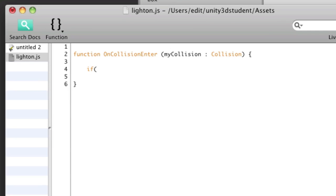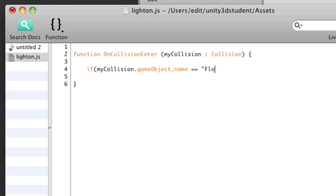So this script will go onto the red box. And I'll say if my collision is with a game object with the name of floor, then we need to do something.